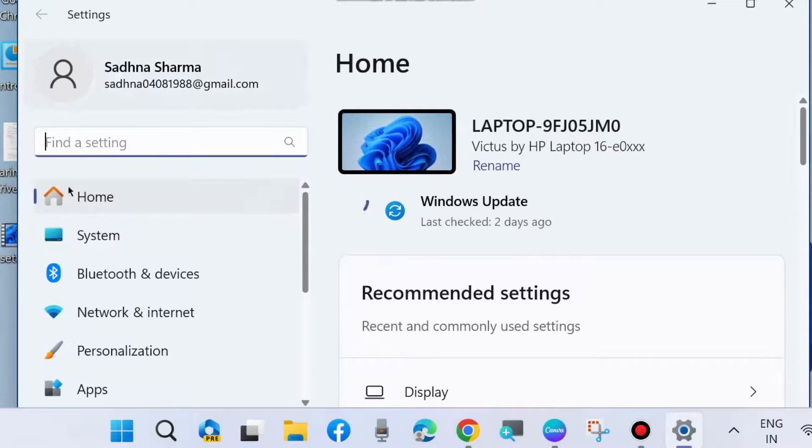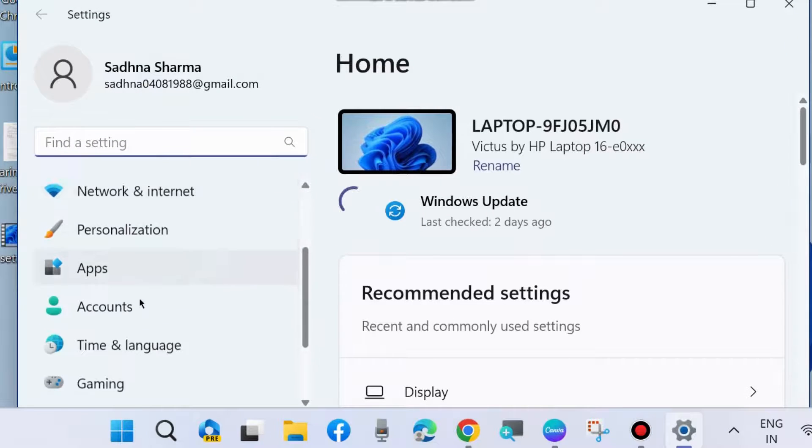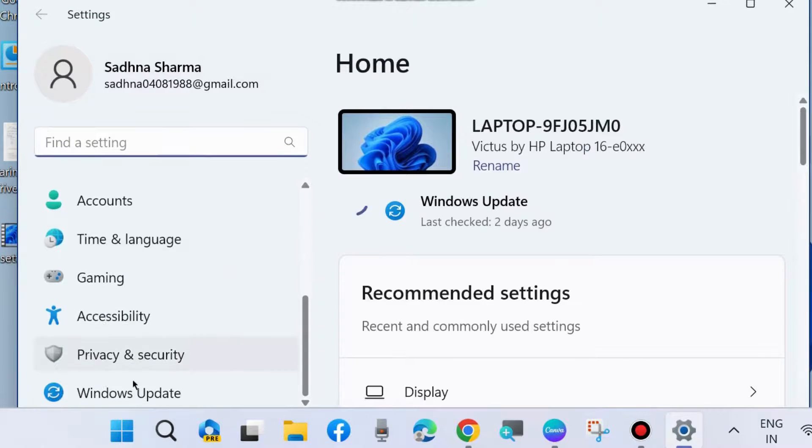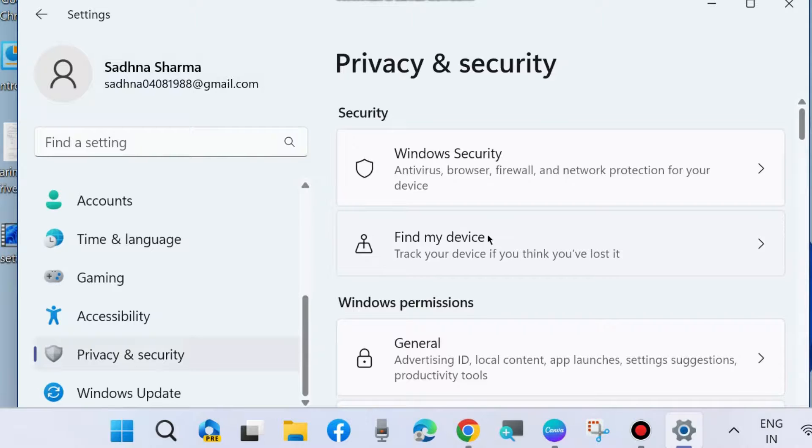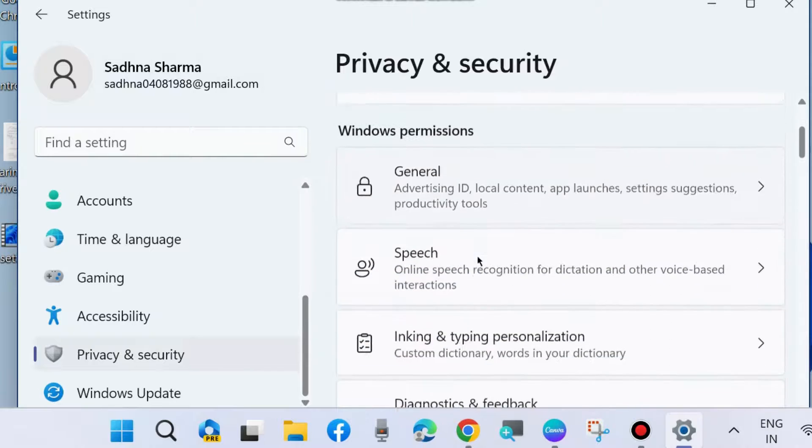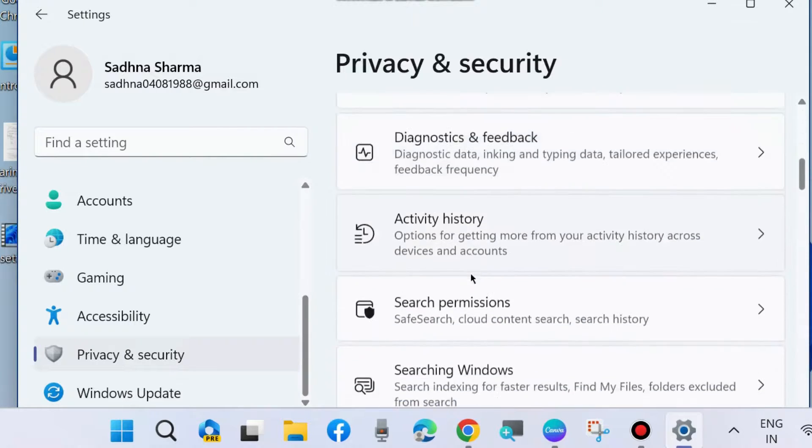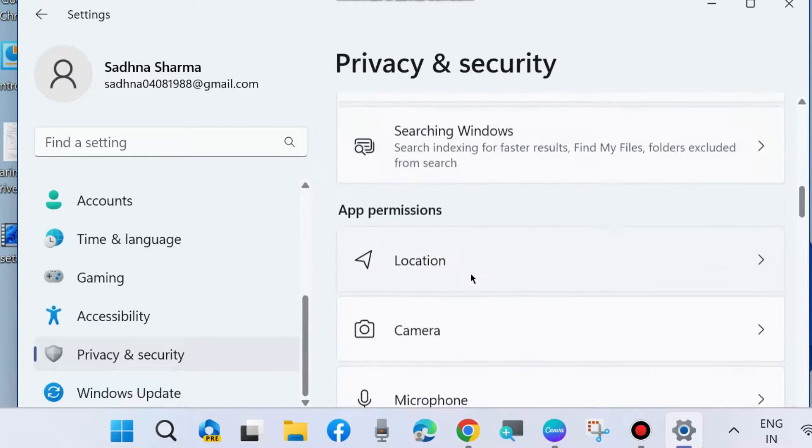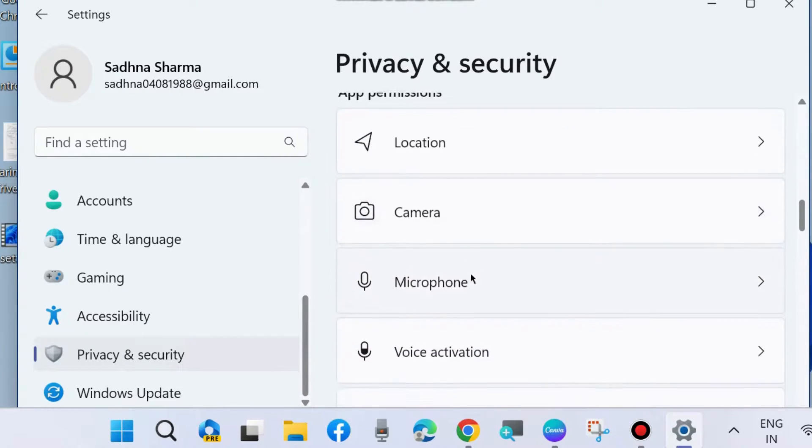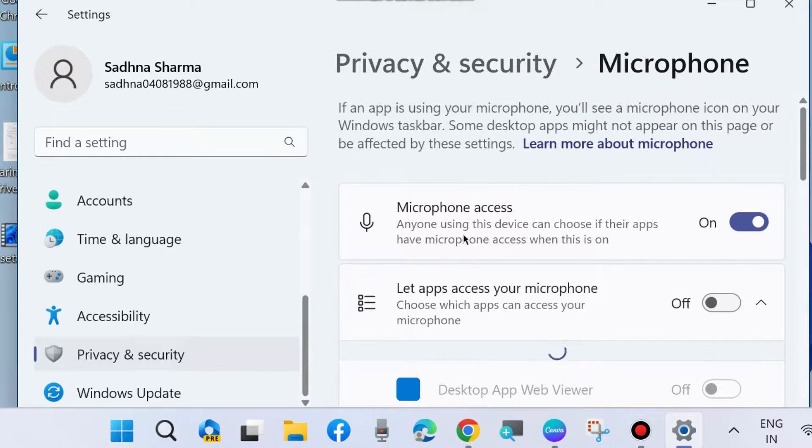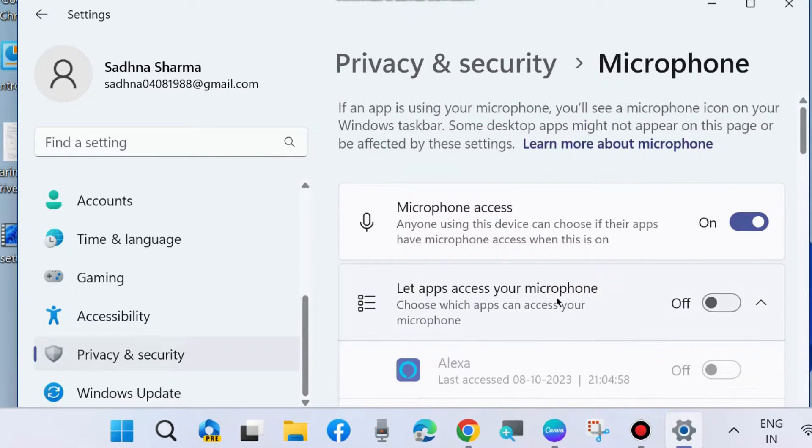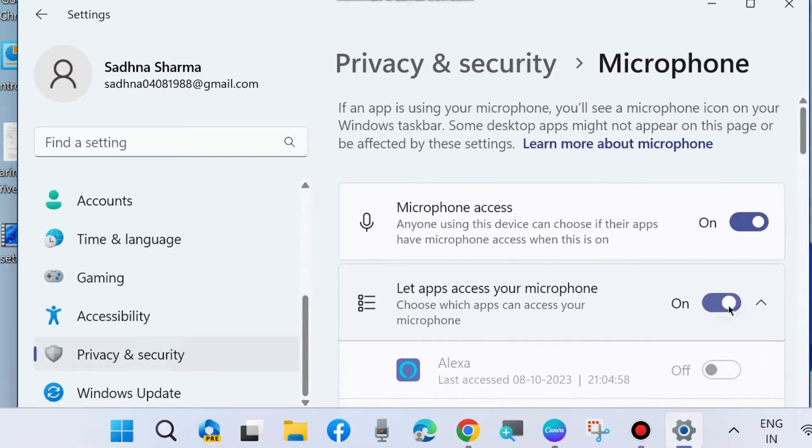Here go to app permission microphone under app permission, and let apps access your microphone - turn the toggle button on against this option. That's all.